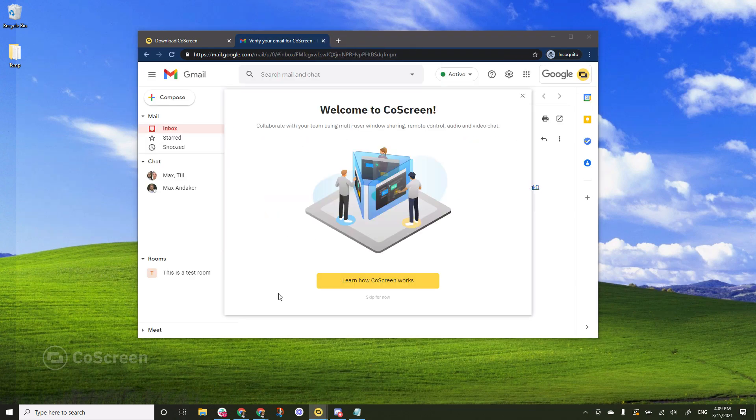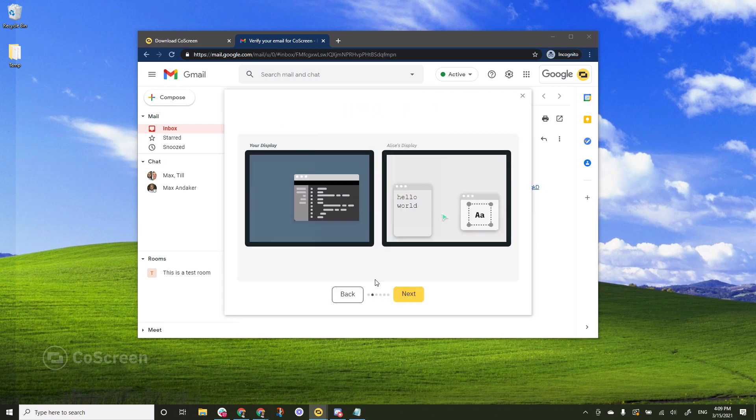When you go back to the application you will see that this tutorial has started and if you want to learn how CoScreen works simply click the button and you can click your way through these different steps.